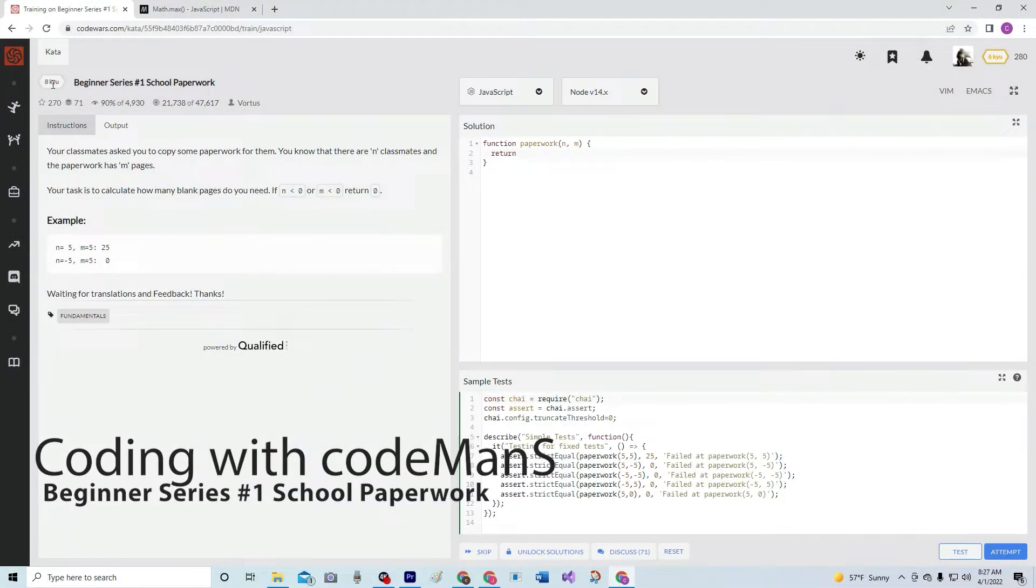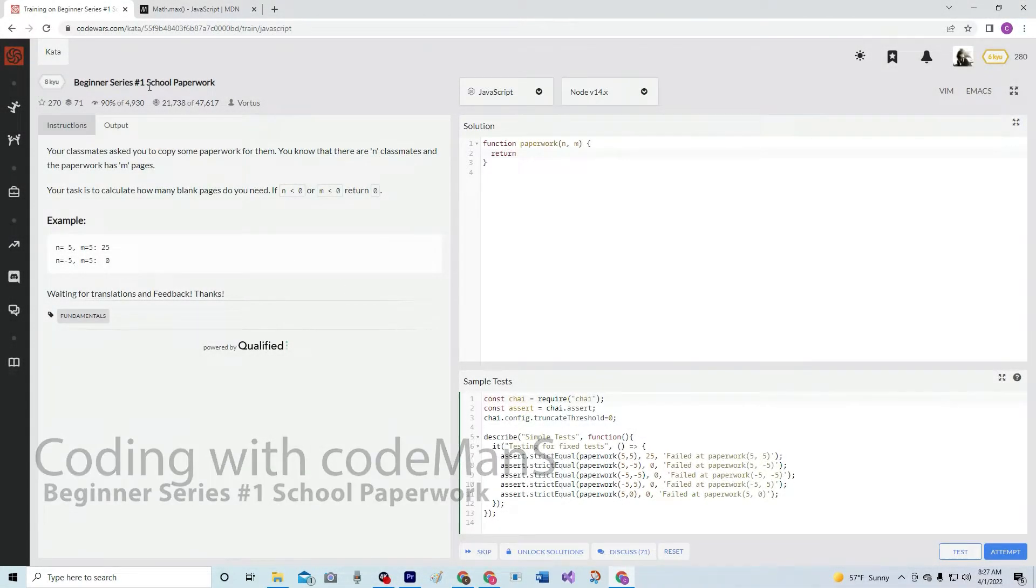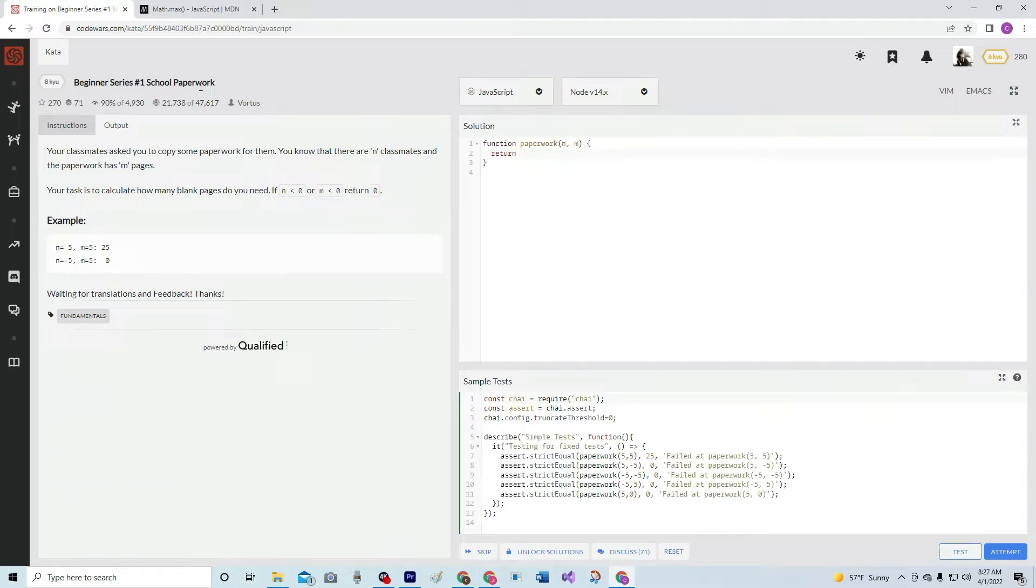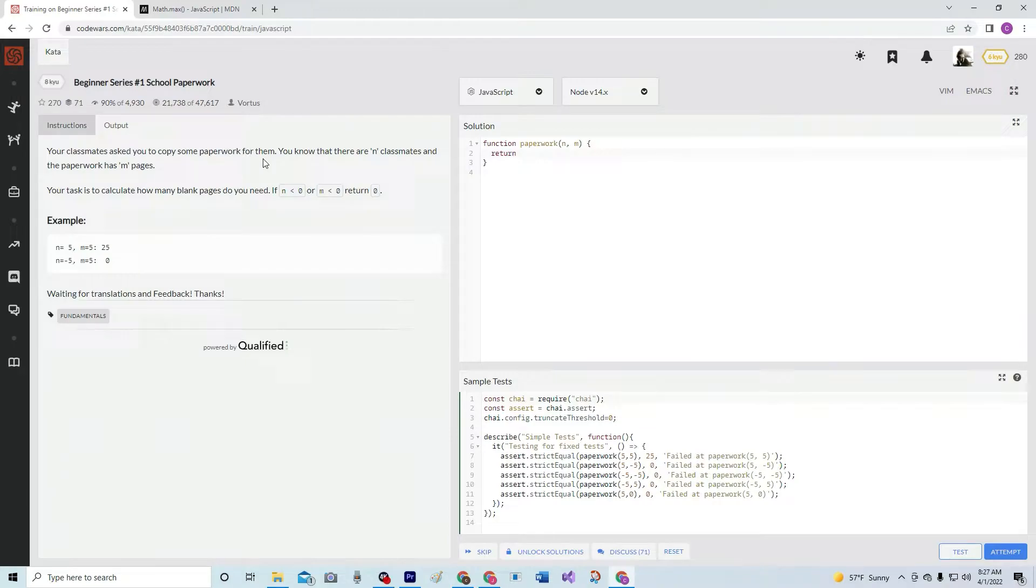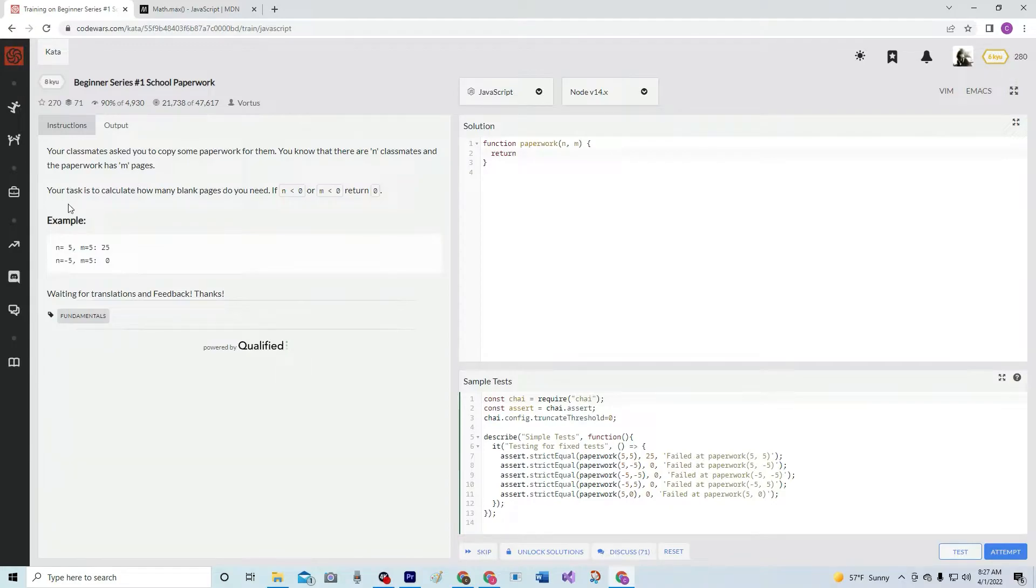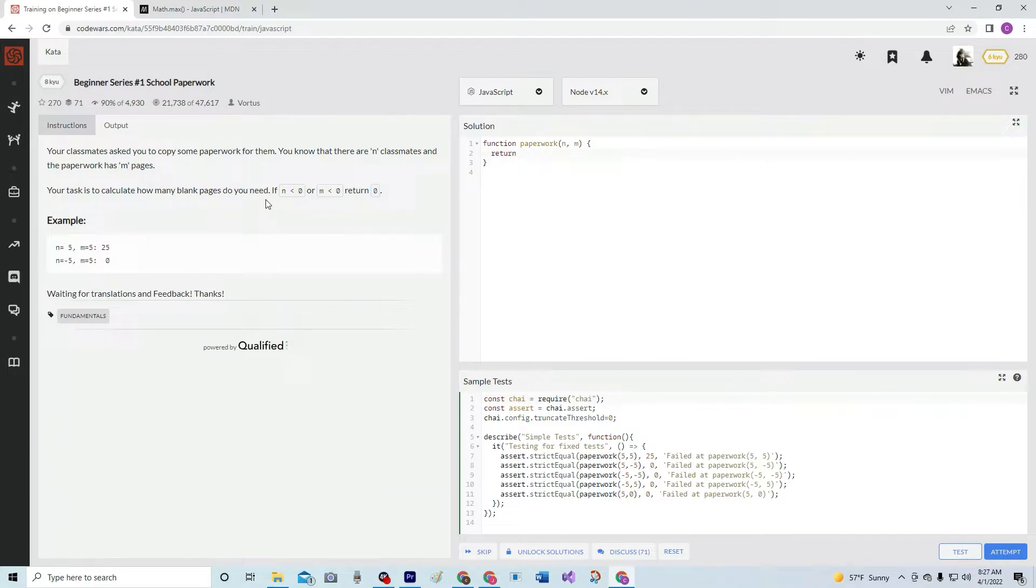Alright, now we're doing 8Q, Beginner Series Number 1, School Paperwork. Our classmates asked us to copy some paperwork for them. We know that there are N classmates and the paperwork has M pages. Our task is to calculate how many pages do we need.